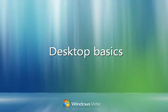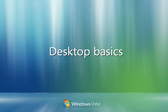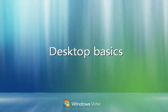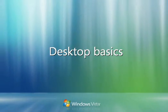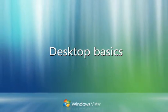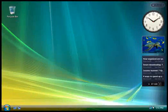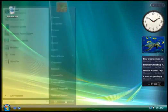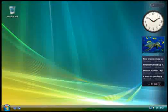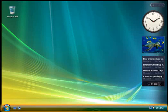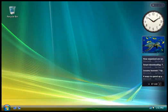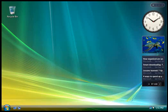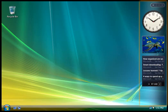Windows Vista has four main areas that help you access and interact with your programs, files, and folders: the start menu, the taskbar, the desktop, and Windows sidebar.